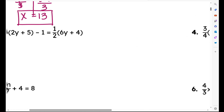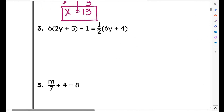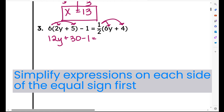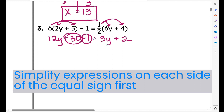Let's move on to problem number 3. This is our first example where we have a variable on both sides of the equal sign. I'm going to distribute the 6 into each term inside the parentheses — 6 times 2y is 12y, 6 times 5 is positive 30, so plus 30 minus 1 equals. Now I'm going to get rid of the parentheses on the right side by distributing 1 half: 1 half times 6y is 3y, 1 half times 4 is 2. Now combining like terms: 30 minus 1 is 29, so I rewrite this as 12y plus 29 equals 3y plus 2.